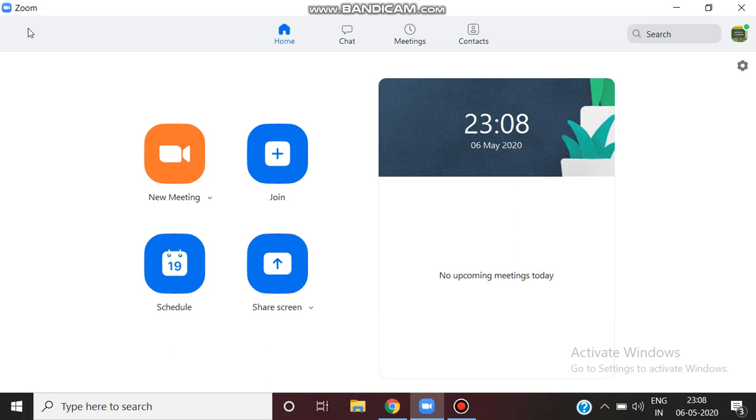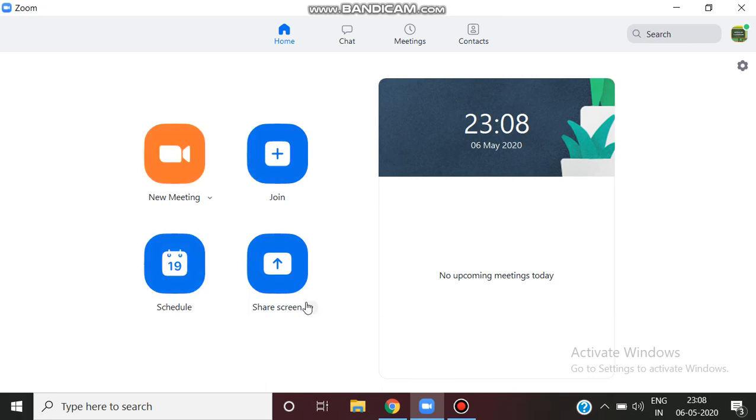Let's open the browser. You can see Home, Chat, Meetings, Contacts in the main menu. You can click on Home, Join, Schedule, or Share screen.